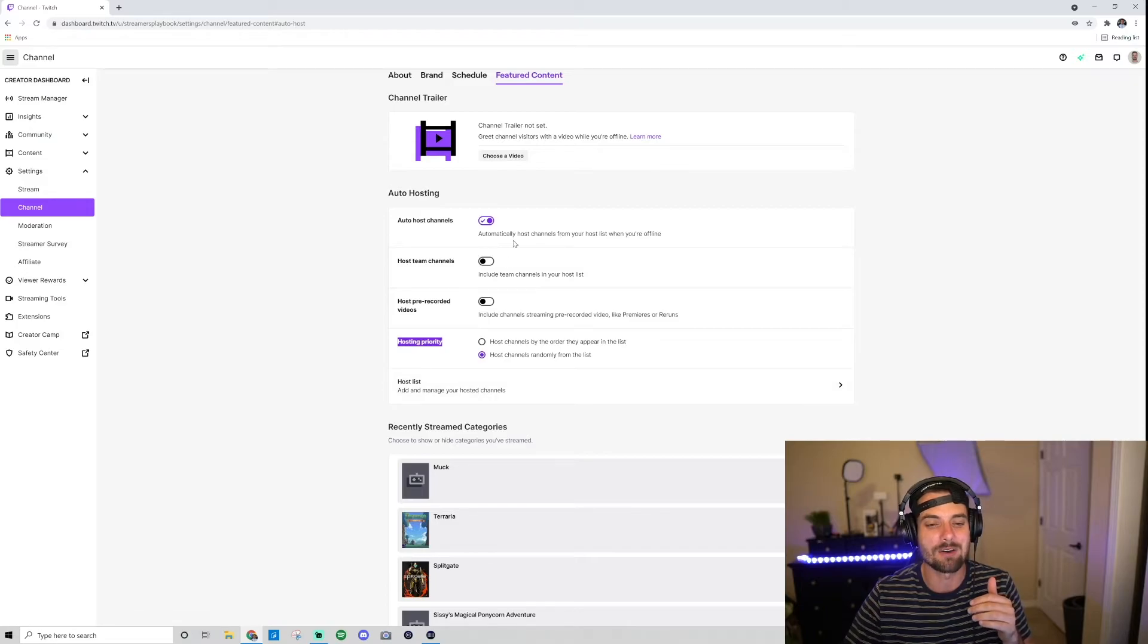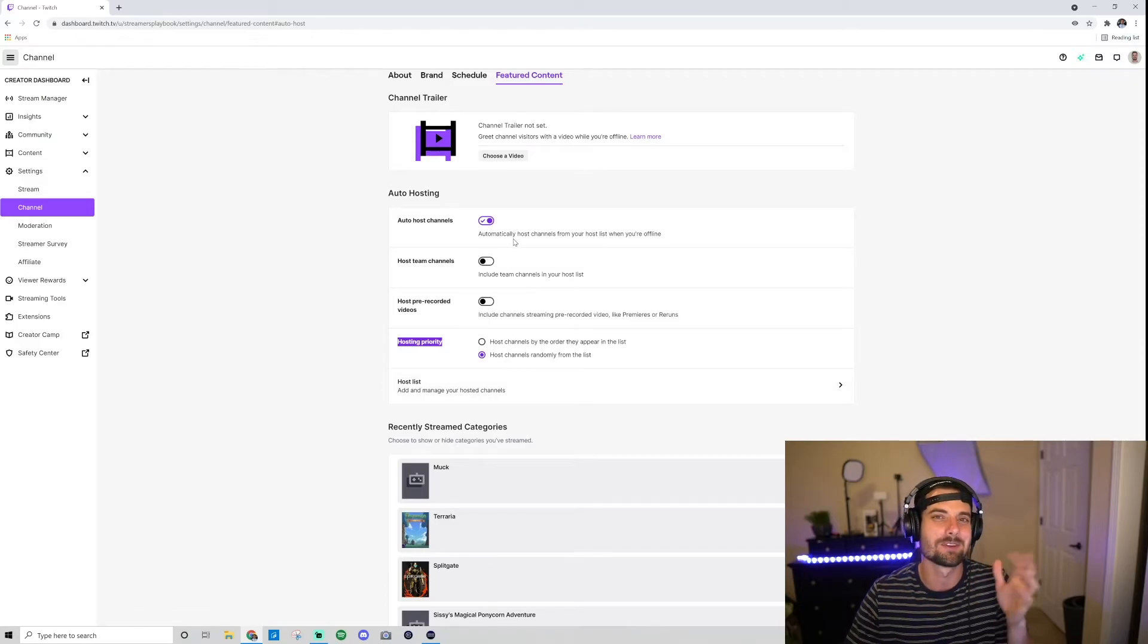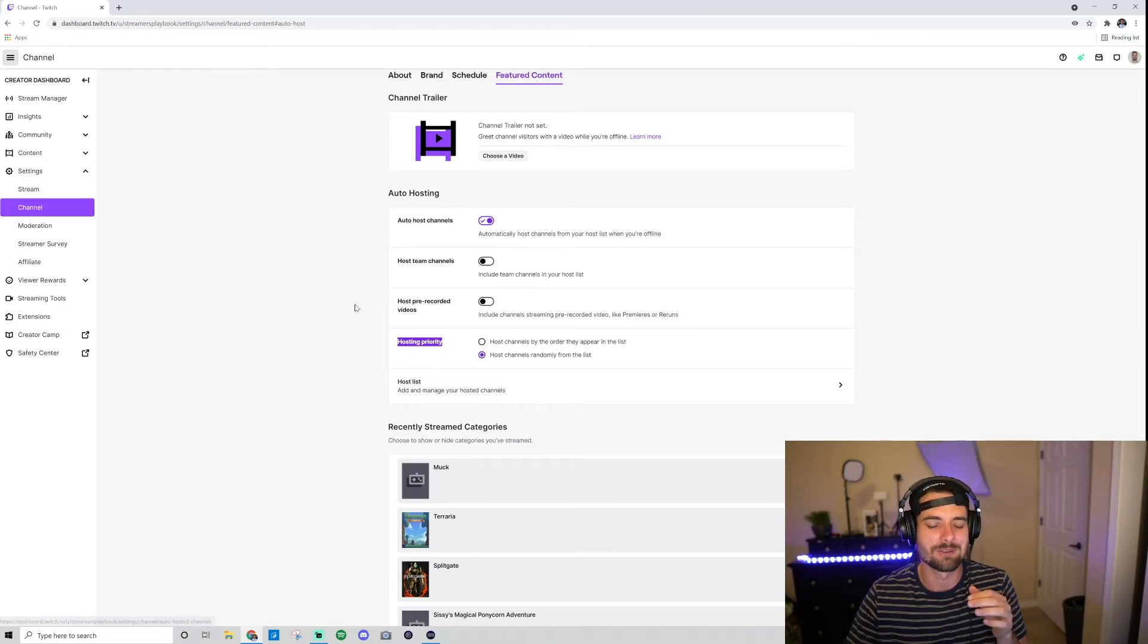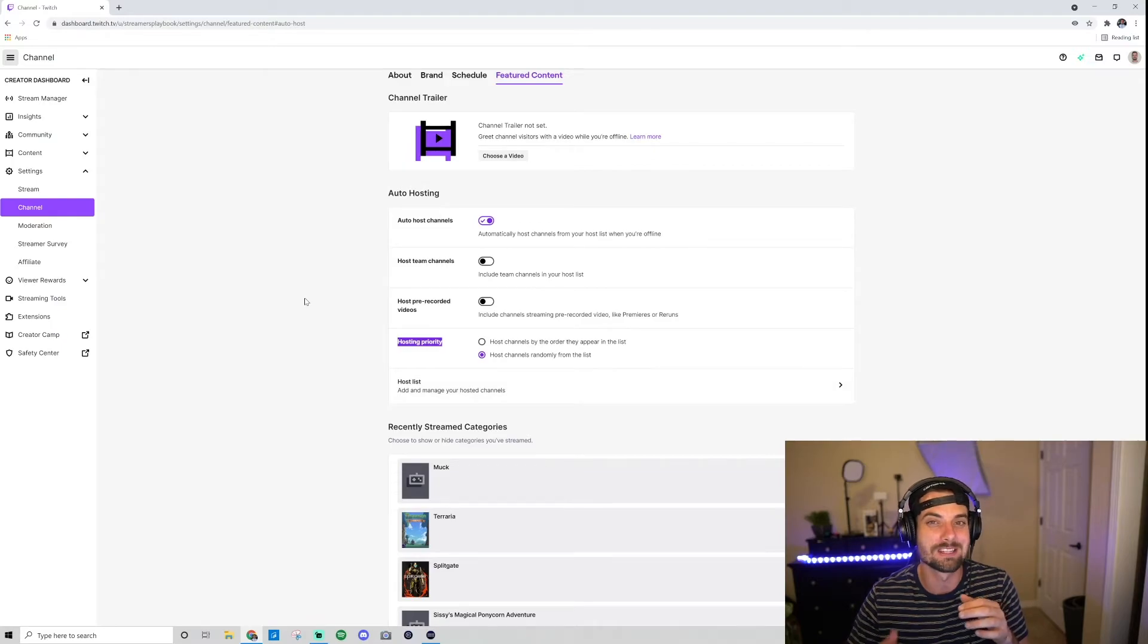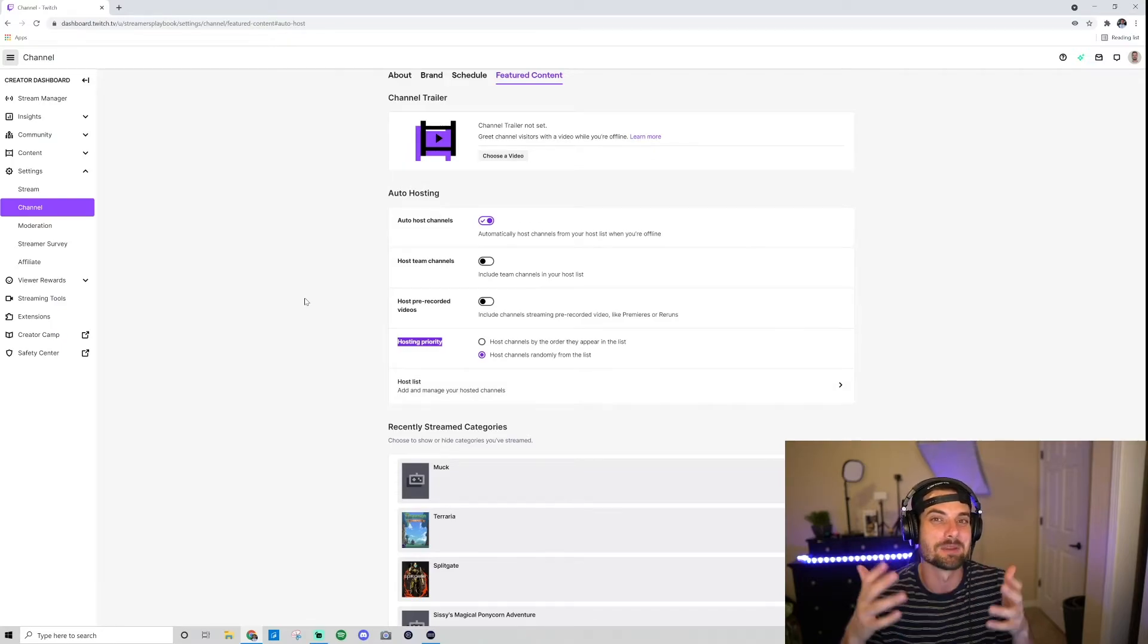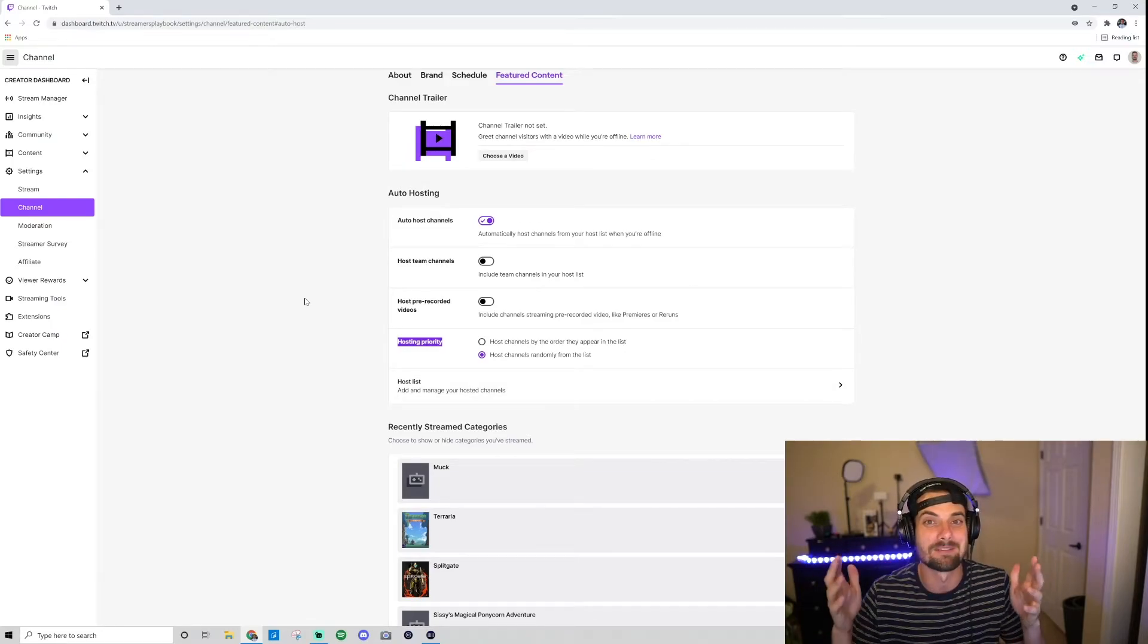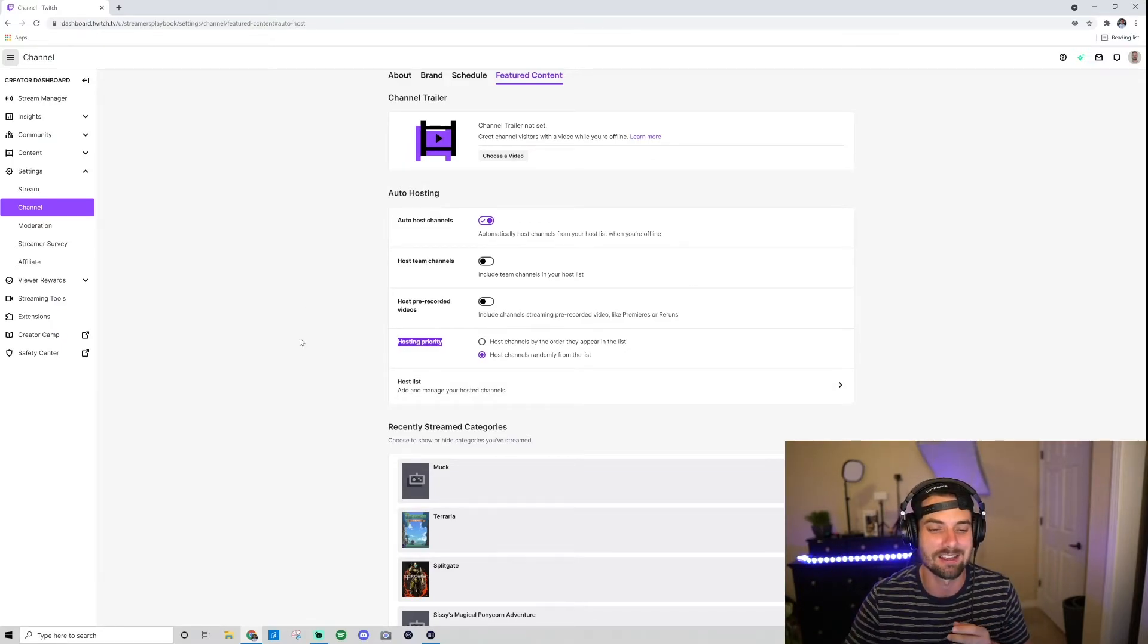Like I said, I'm auto-hosting, so right now if you go to my channel, it'll be auto-hosting someone from my host list that's currently streaming, whoever that may be.